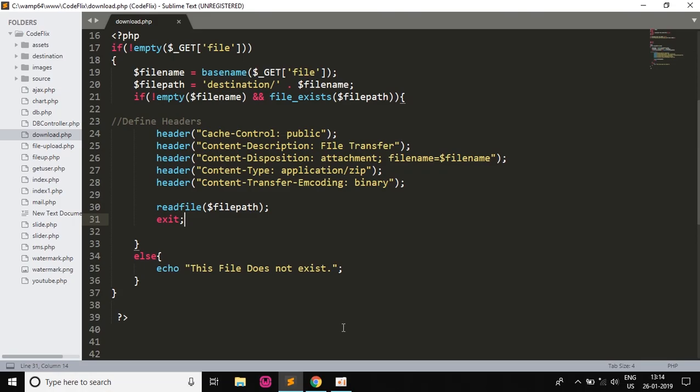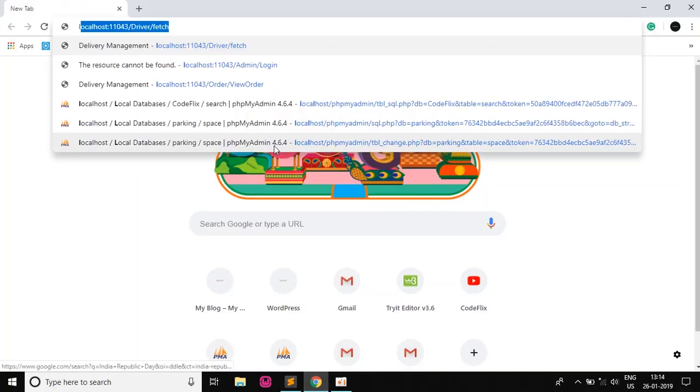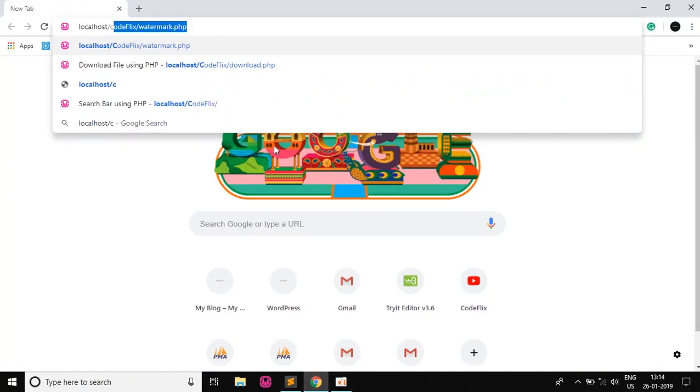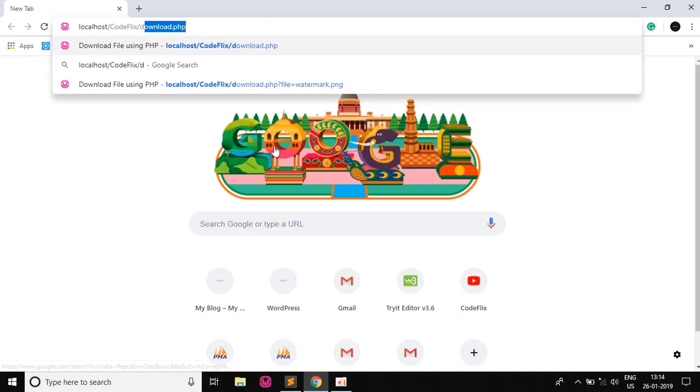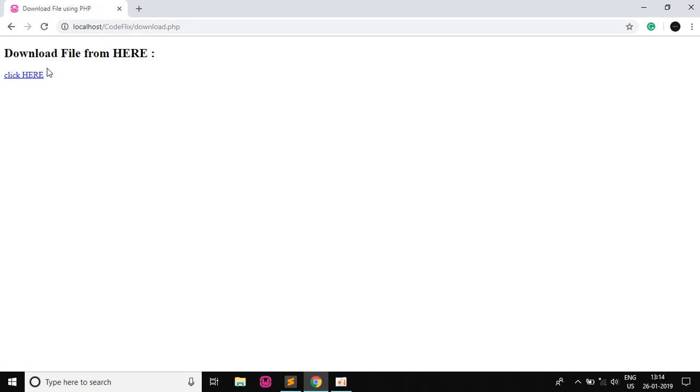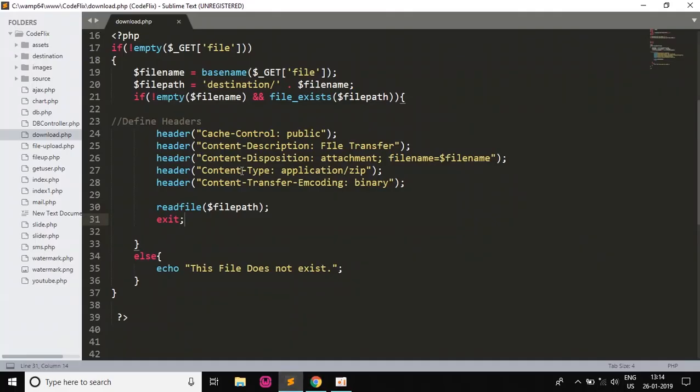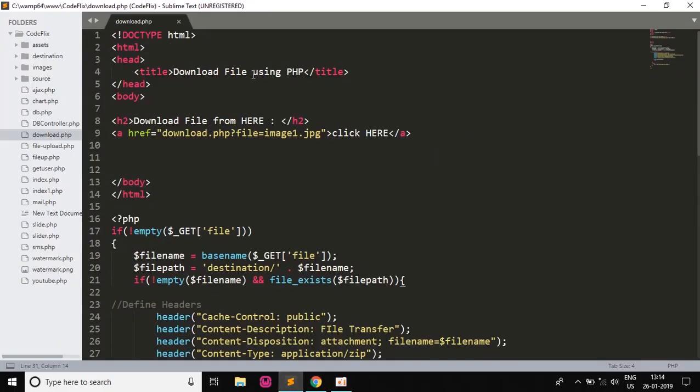So when I save it and run this file, open the browser: localhost/codeflix and then the download.php file. So as you can see, if we click here, a dialog box appears: image1.jpg file. We save this and see the file has been downloaded.